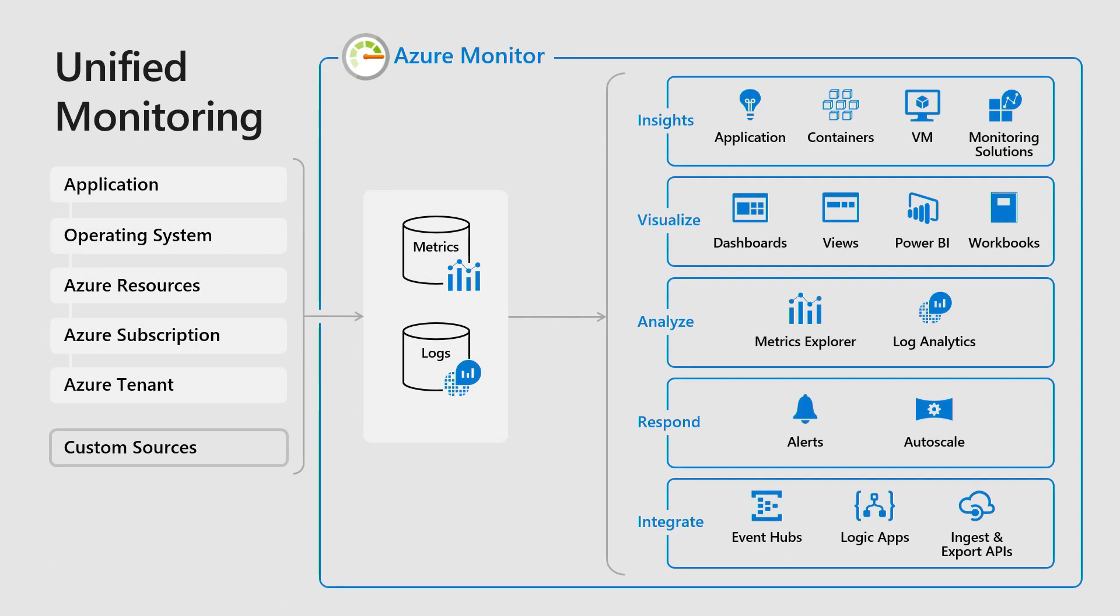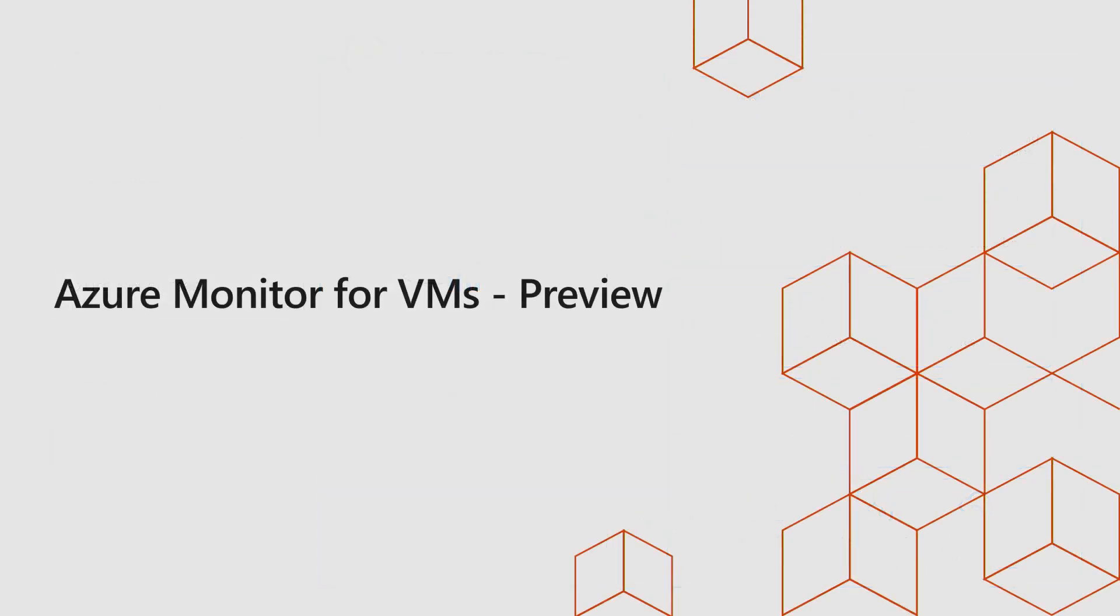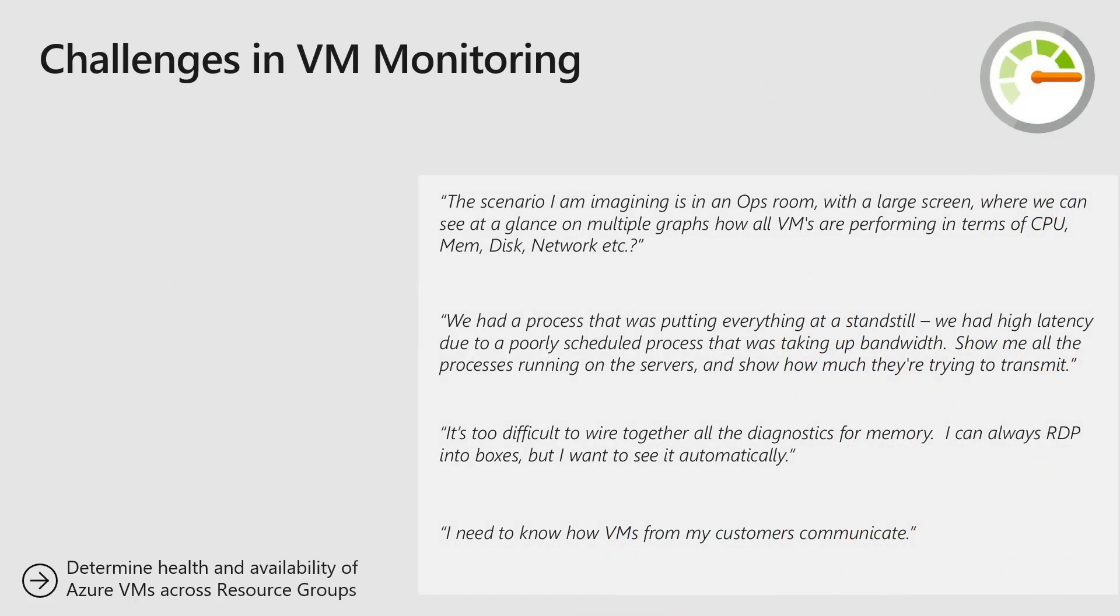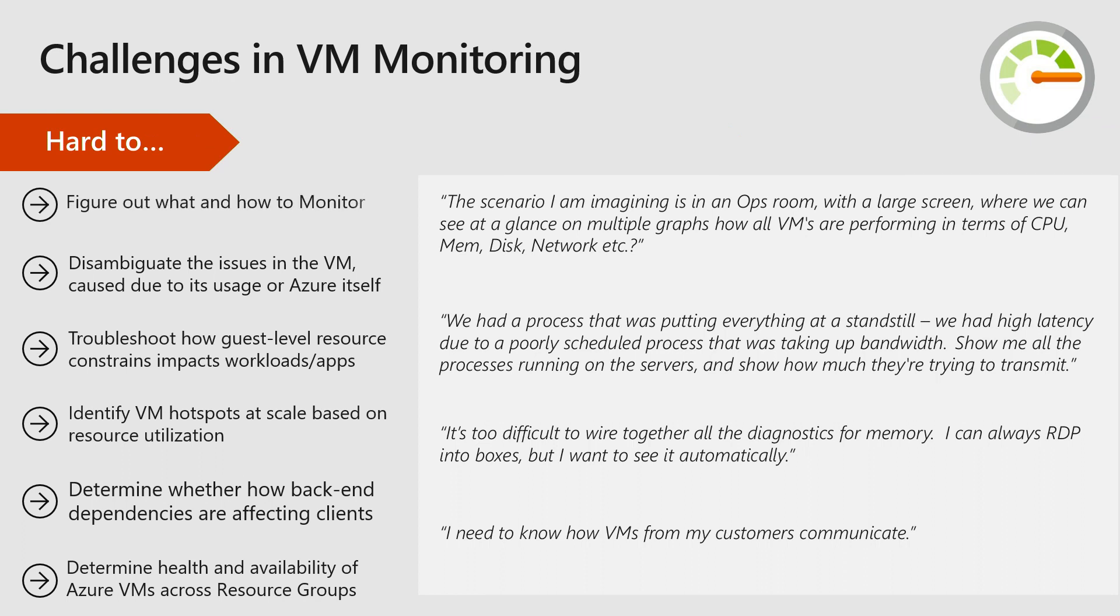Within unified monitoring, this includes visualization, analysis, integration, and at the top of the stack, insights for key scenarios, for applications and for high-value resources. You can see we have application insights, Azure Monitor for containers, and what we're launching in public preview this week is Azure Monitor for VMs. I'll talk a little about the kinds of problems we want to solve, the input we've been hearing from customers. If you have these kinds of problems, this is for you.